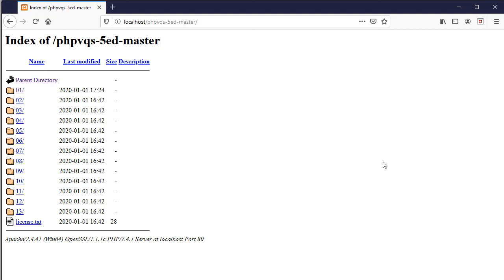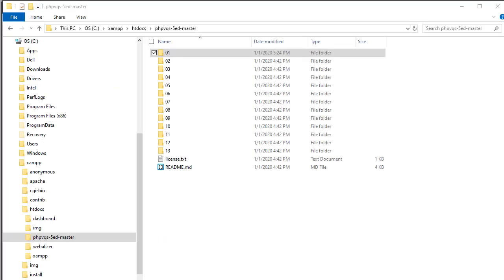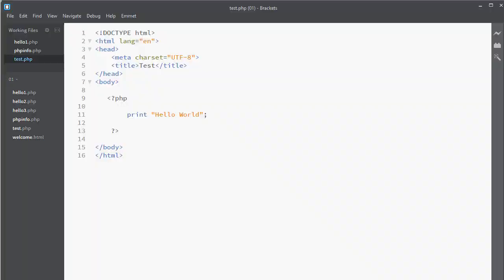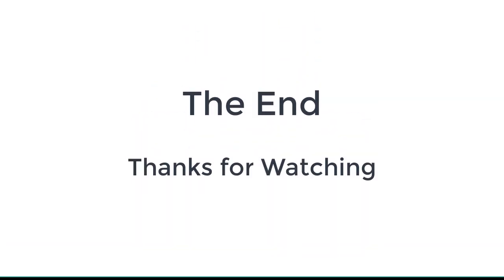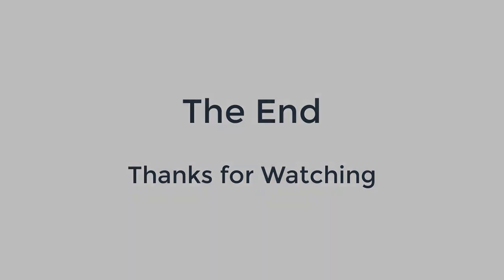Remember, you need to have several screens open. You need to have localhost in the browser open. You might need to have your file manager open to make sure that your files are being placed in the right folders. And you need to have your editor open to look at the code and to create the code. So you are jumping back and forth between a couple windows in order to test your PHP code. We'll see you next time. Thank you.